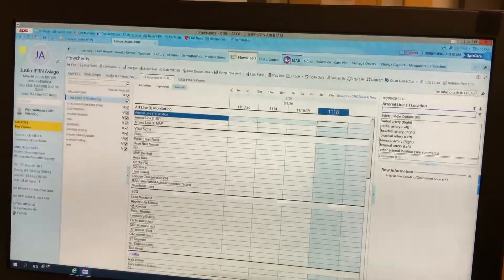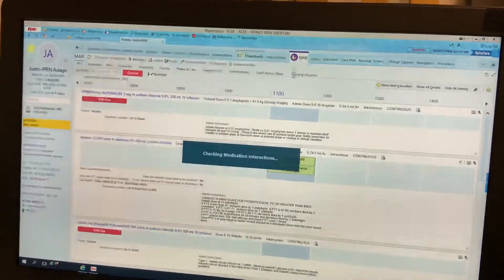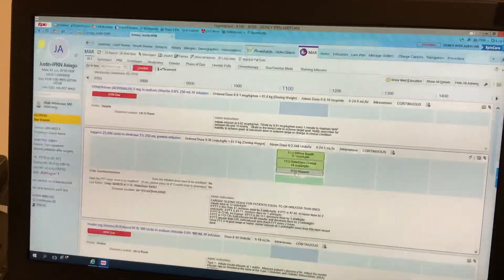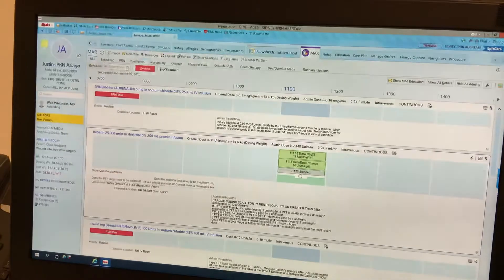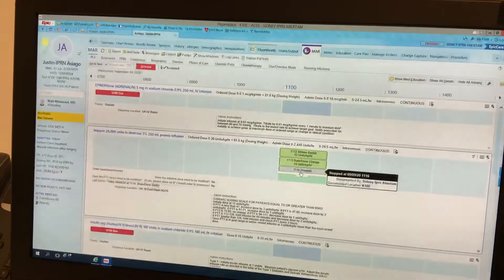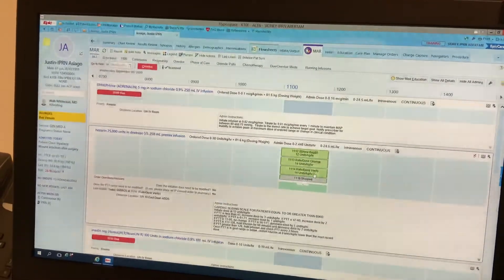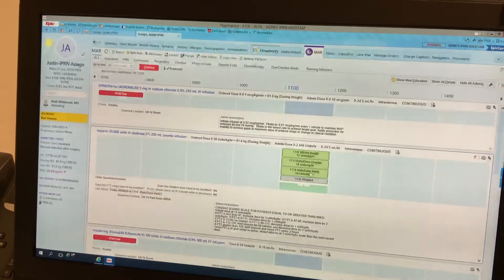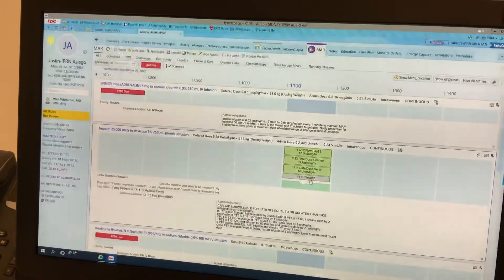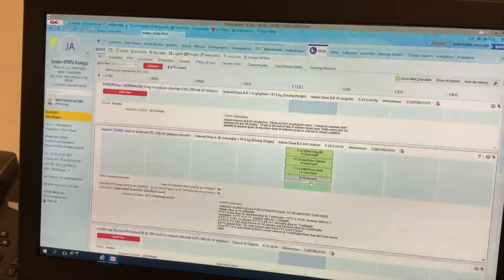If we go back to our MAR, we can see that the heparin has been stopped. If you show all actions, you can see when we rate dose verified and that it has been stopped.